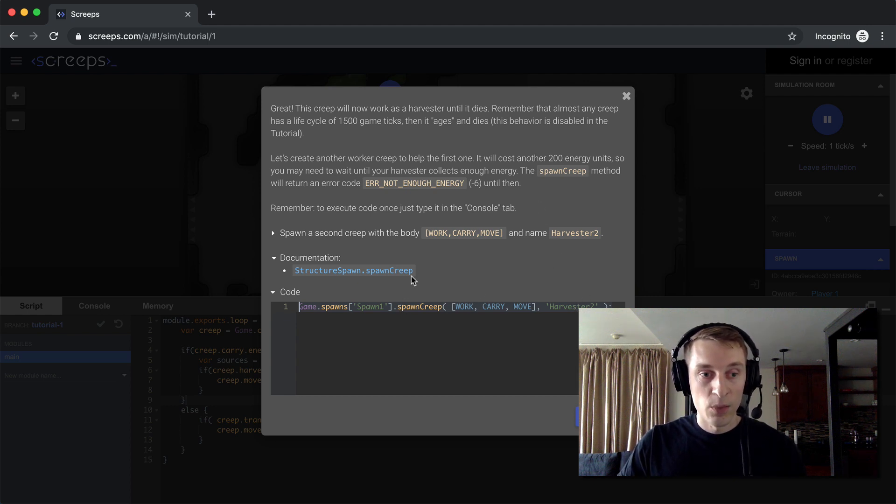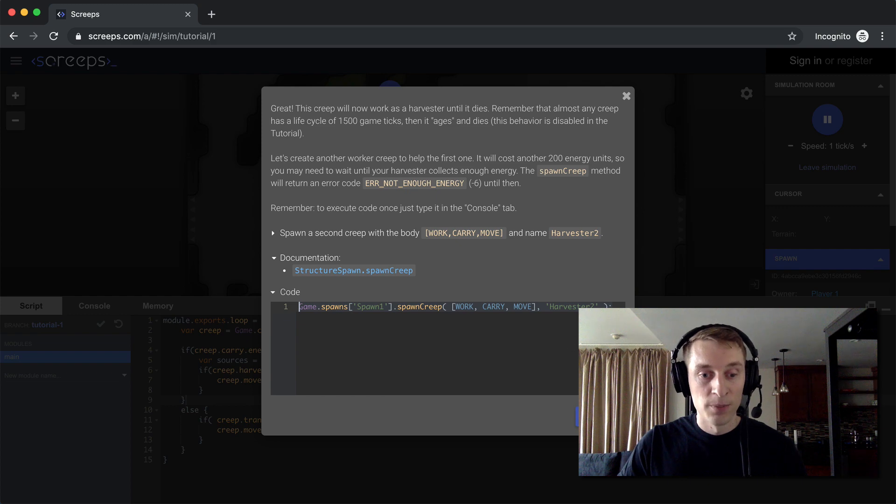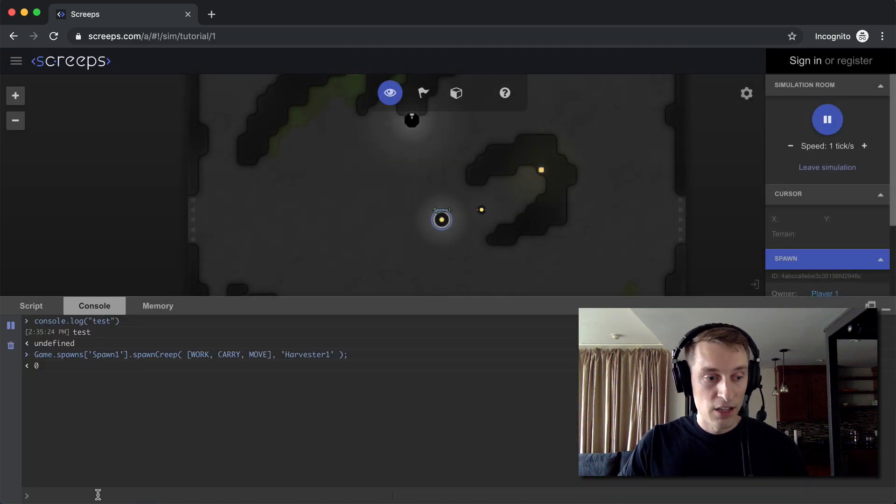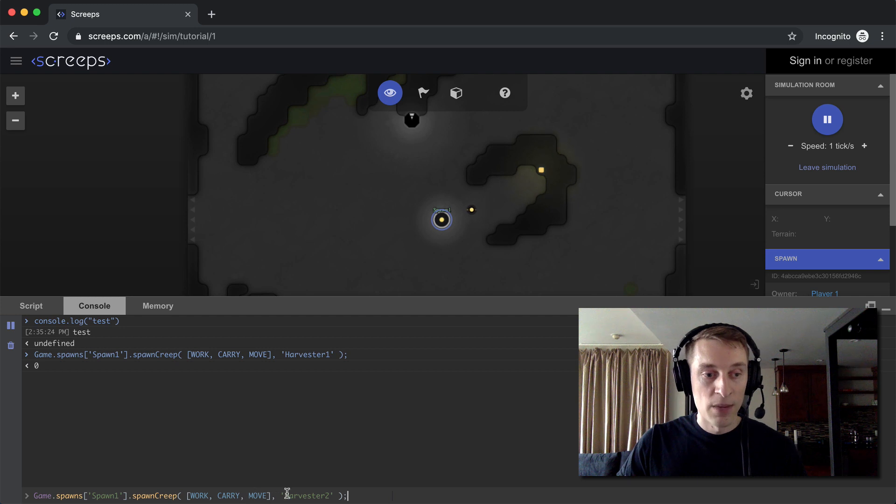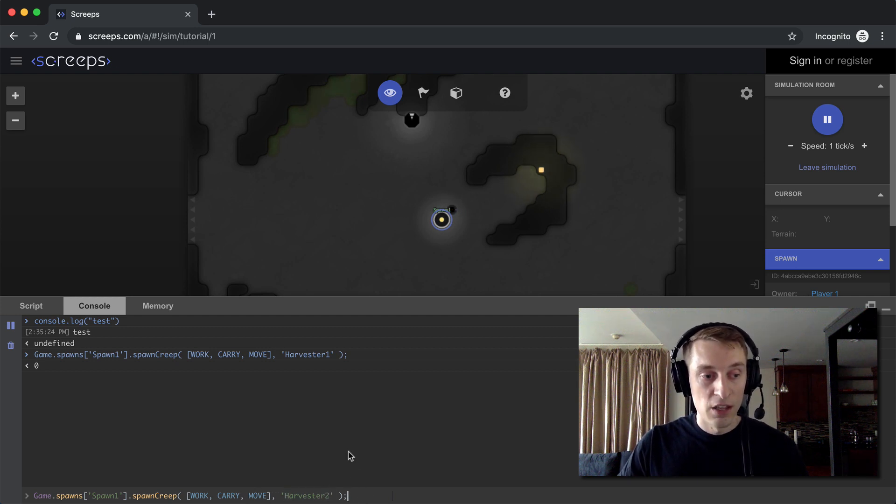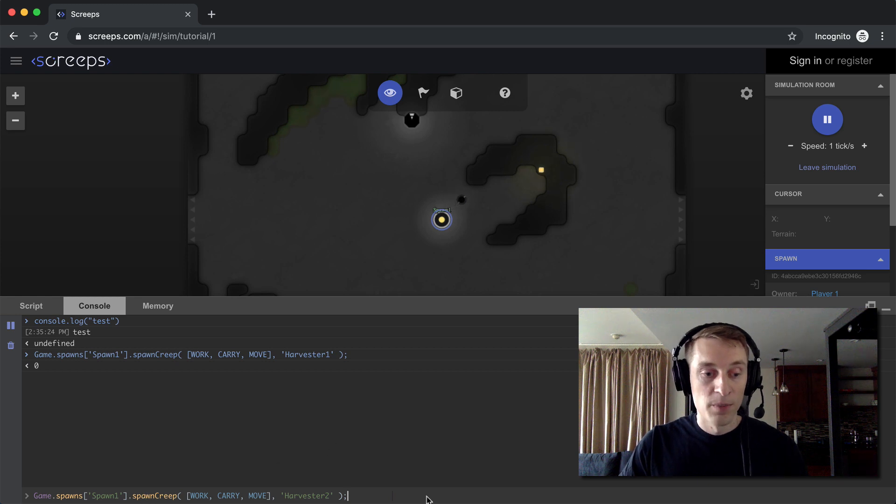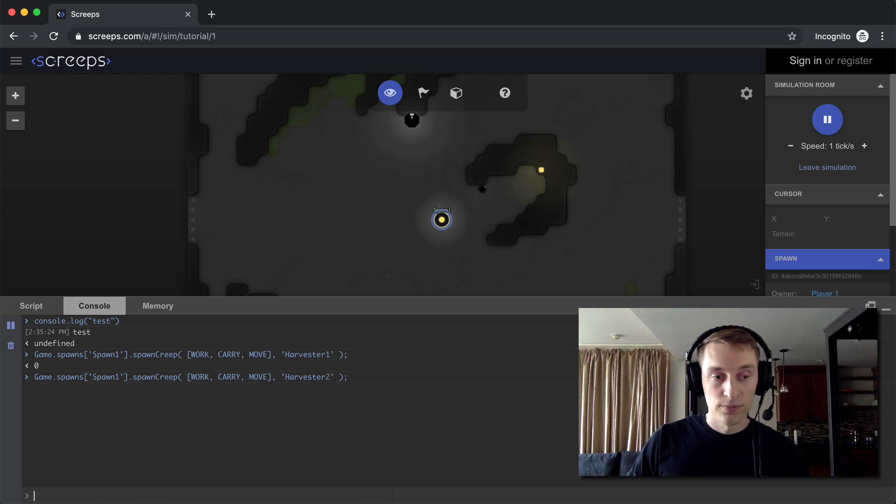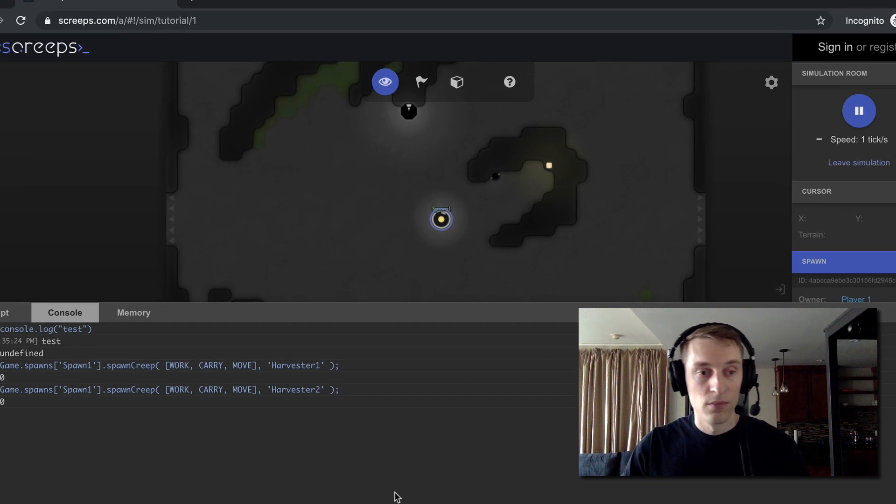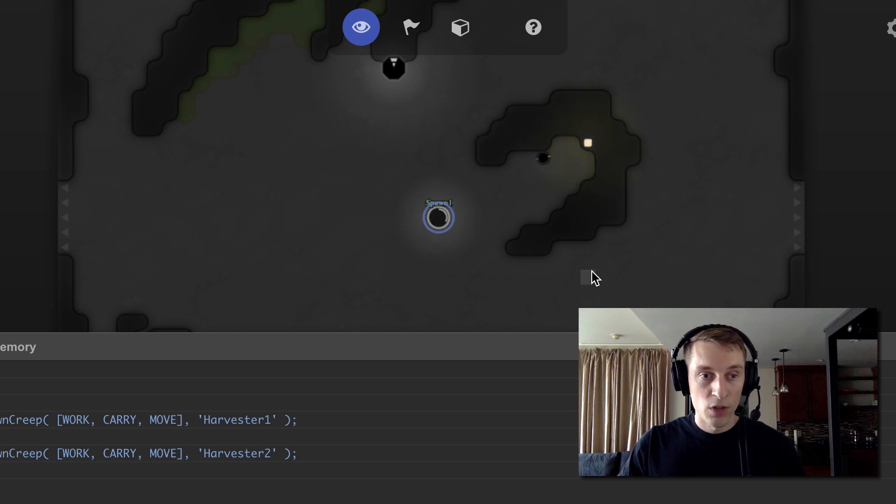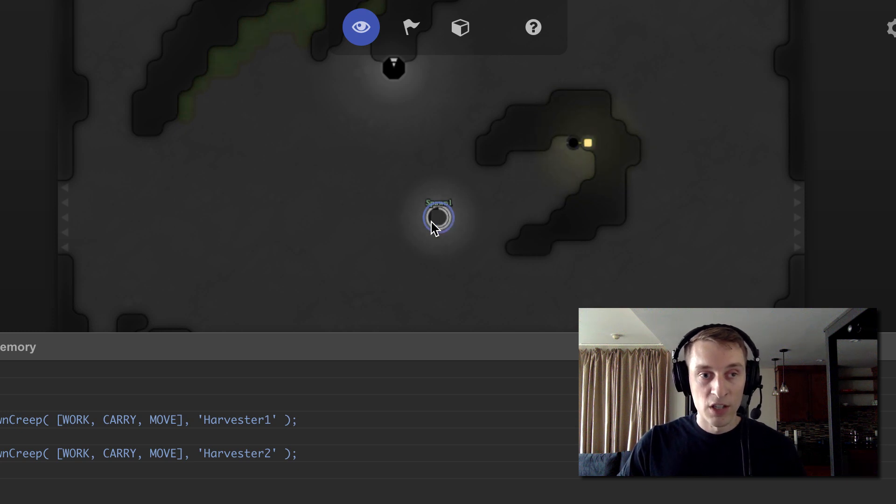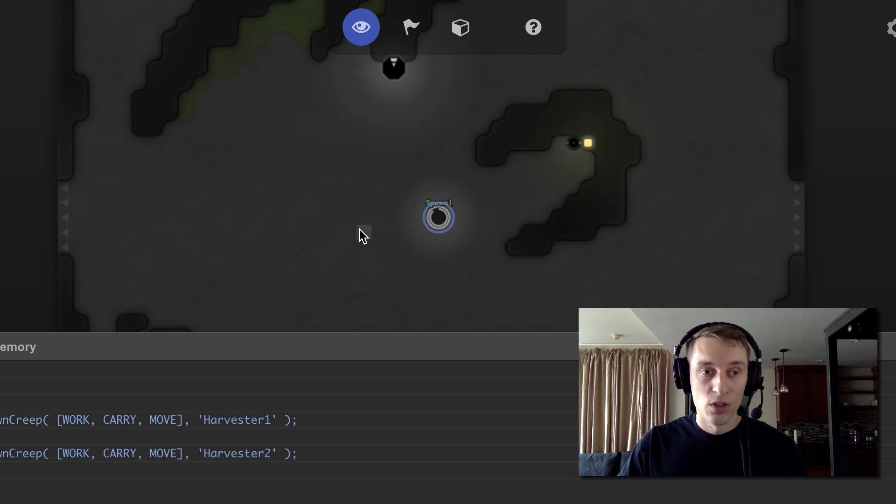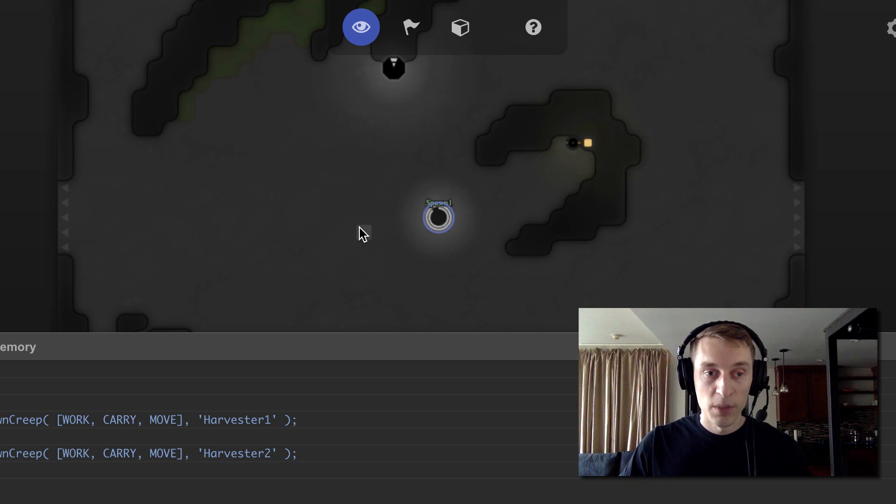So this is code again they want us to execute just right in the console. And the key here is that we have a different name on this creep. If we called this one harvester1 also, there would be an error from spawn creep. It wouldn't let us do it. So I've called it, and you can see this white line going around the spawn. That's indicating how long it's taking to create our new creep.